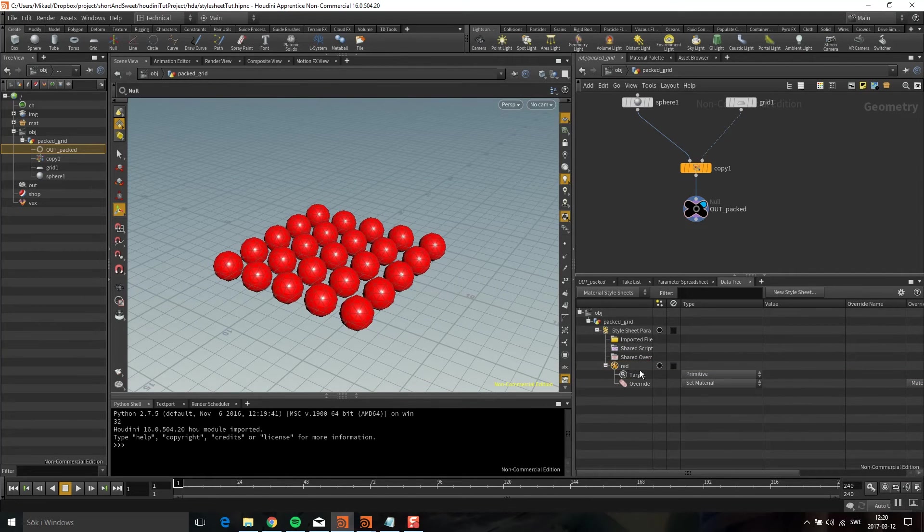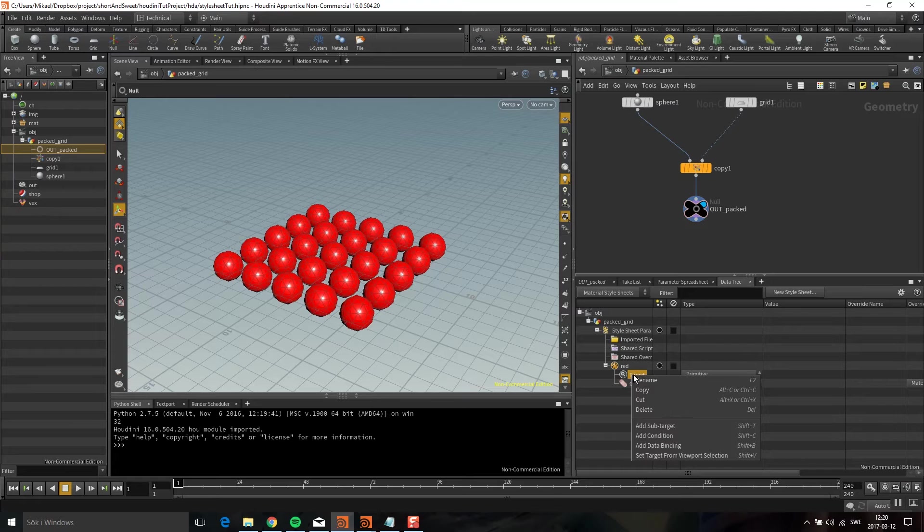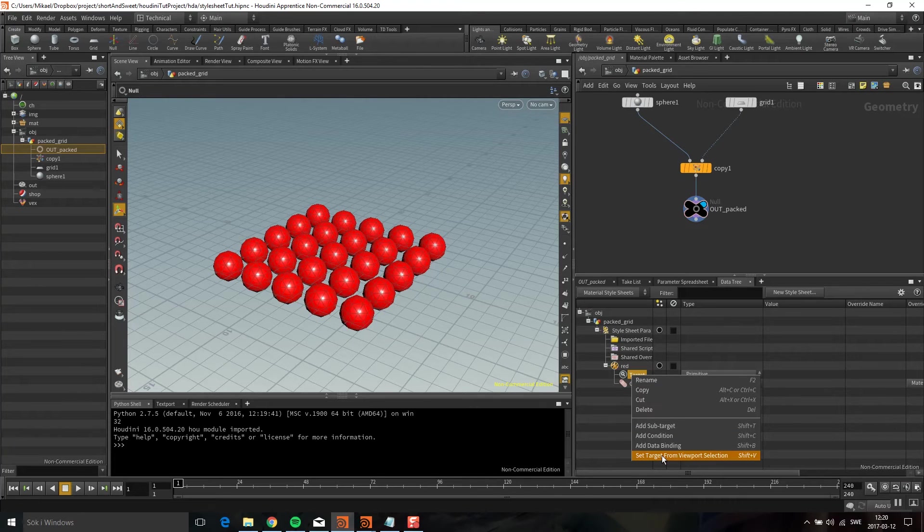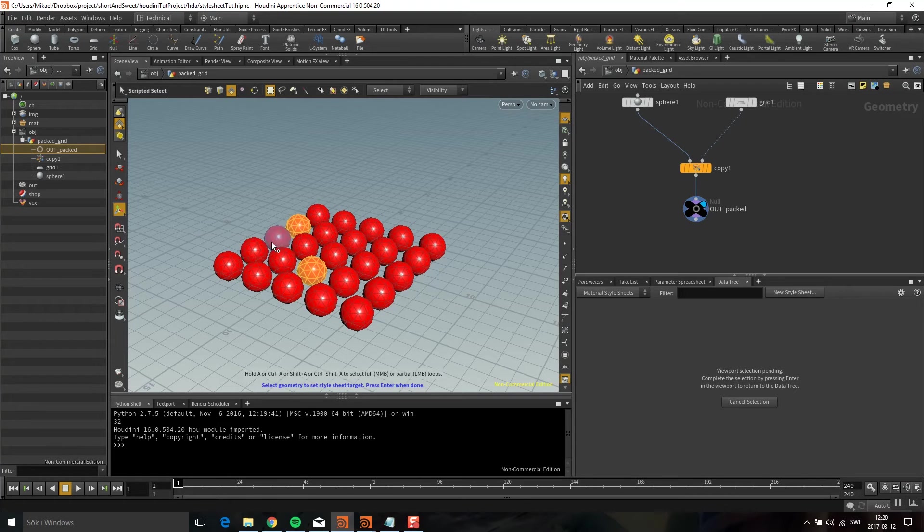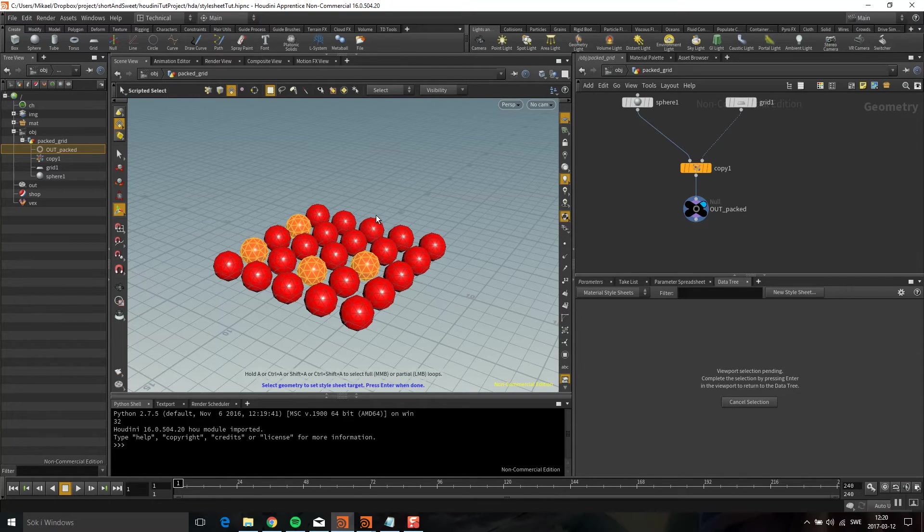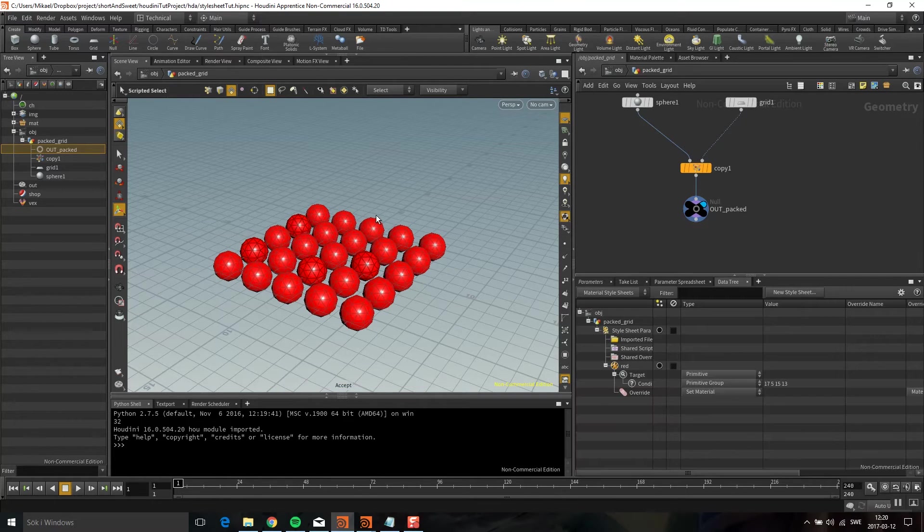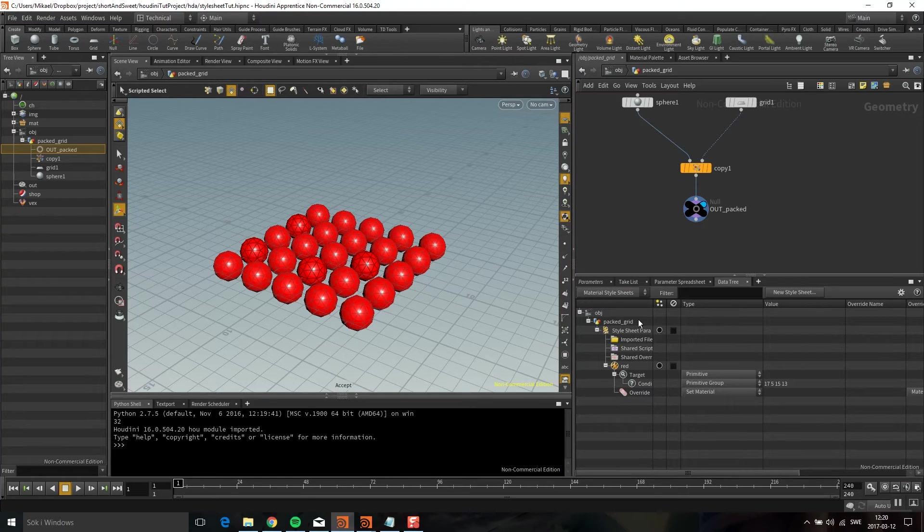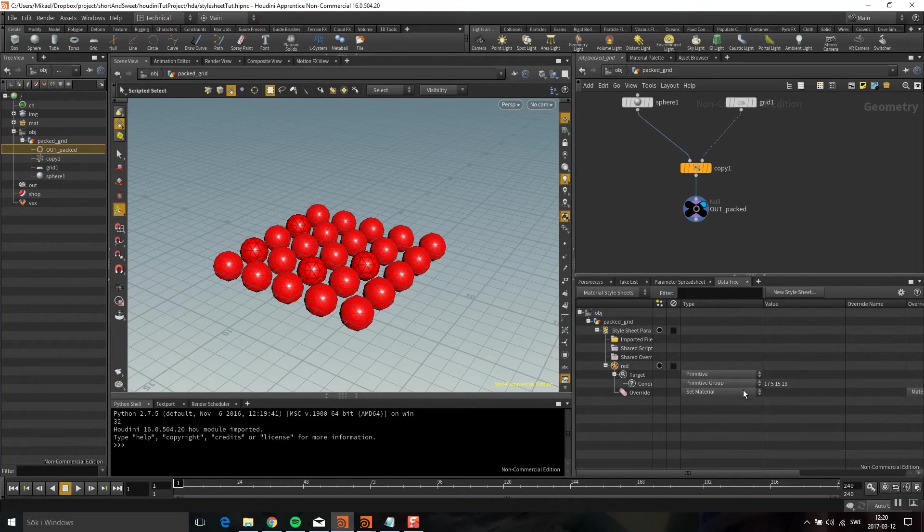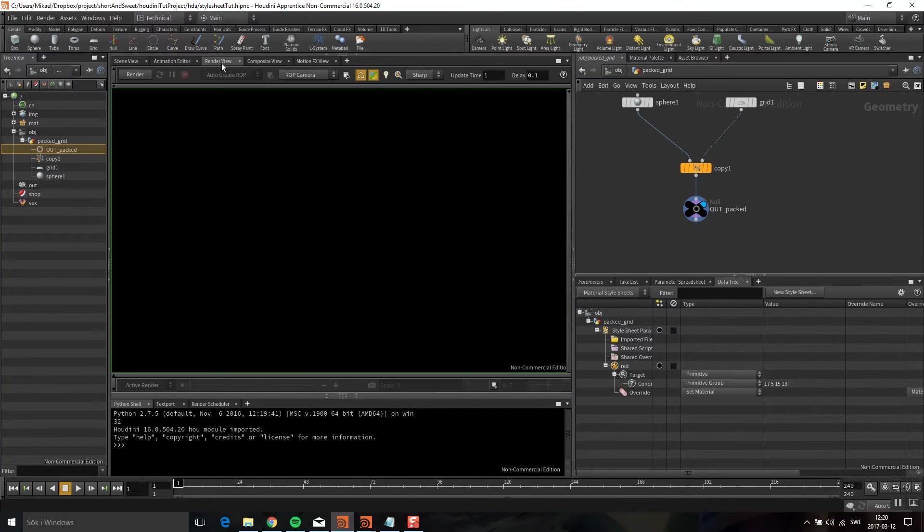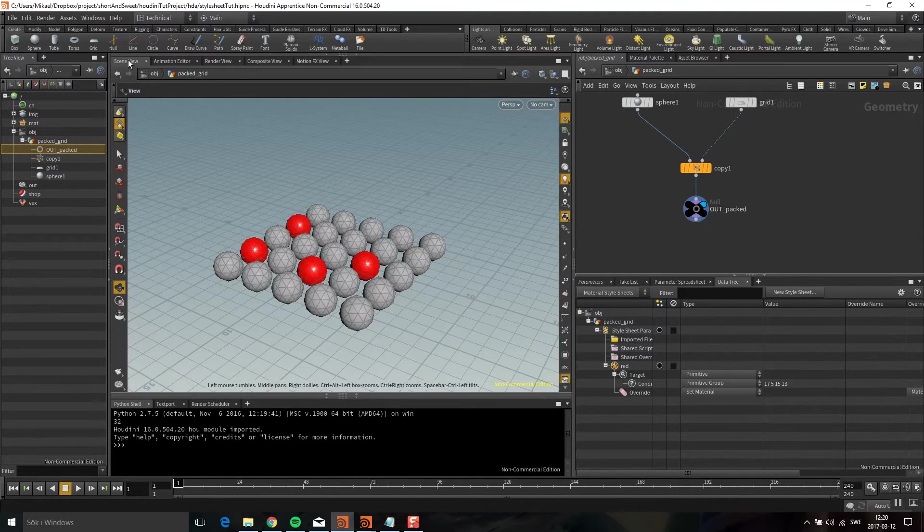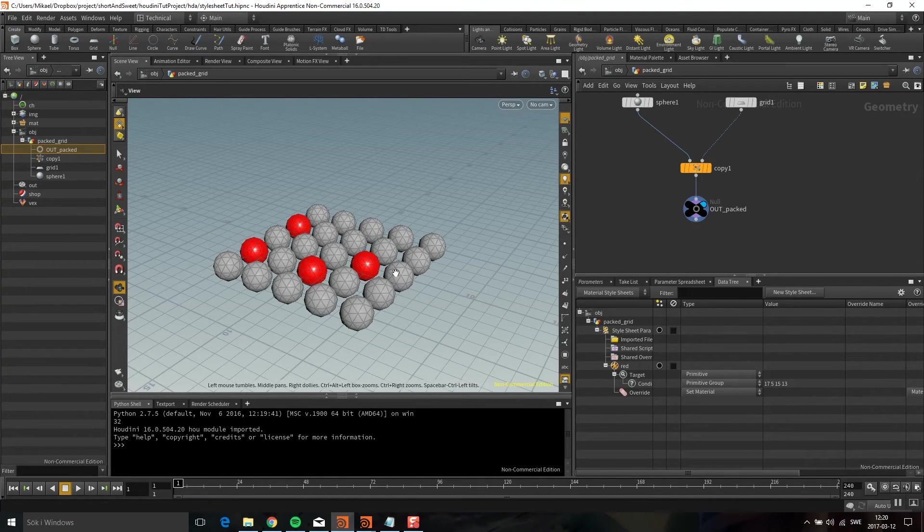You can also add a condition. One way is set target from viewport. I can select a couple of these and click enter. Now you can see it has created this condition that is a primitive group with the numbers of the selected primitives. If I go back, you can see now all these guys are red.